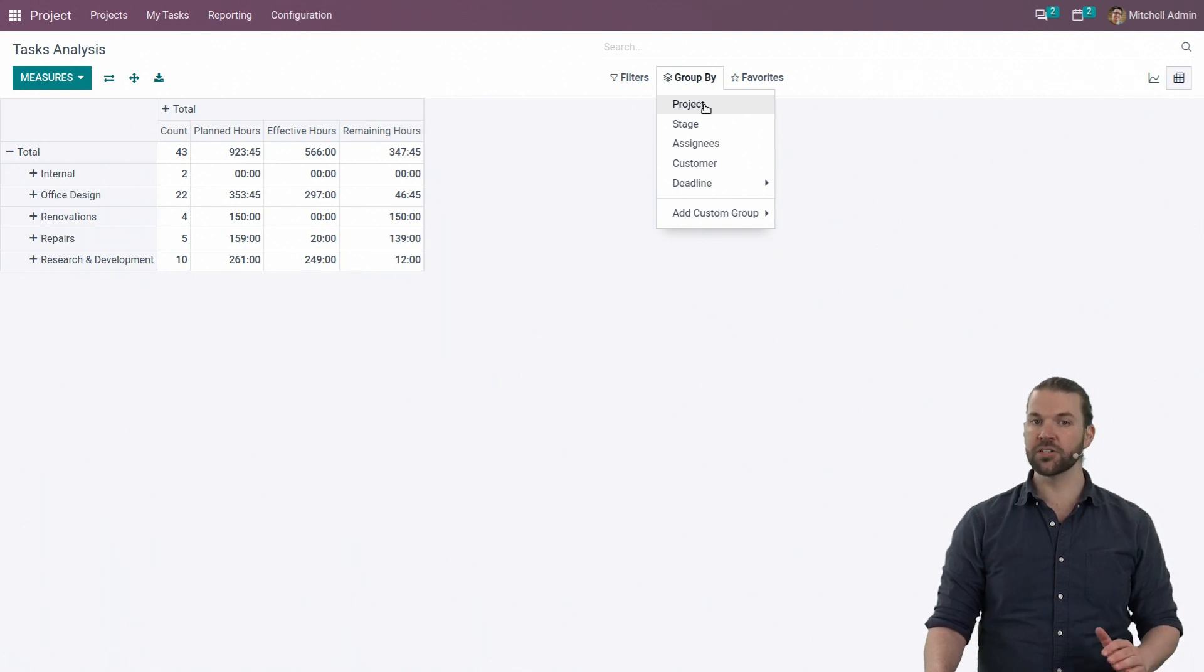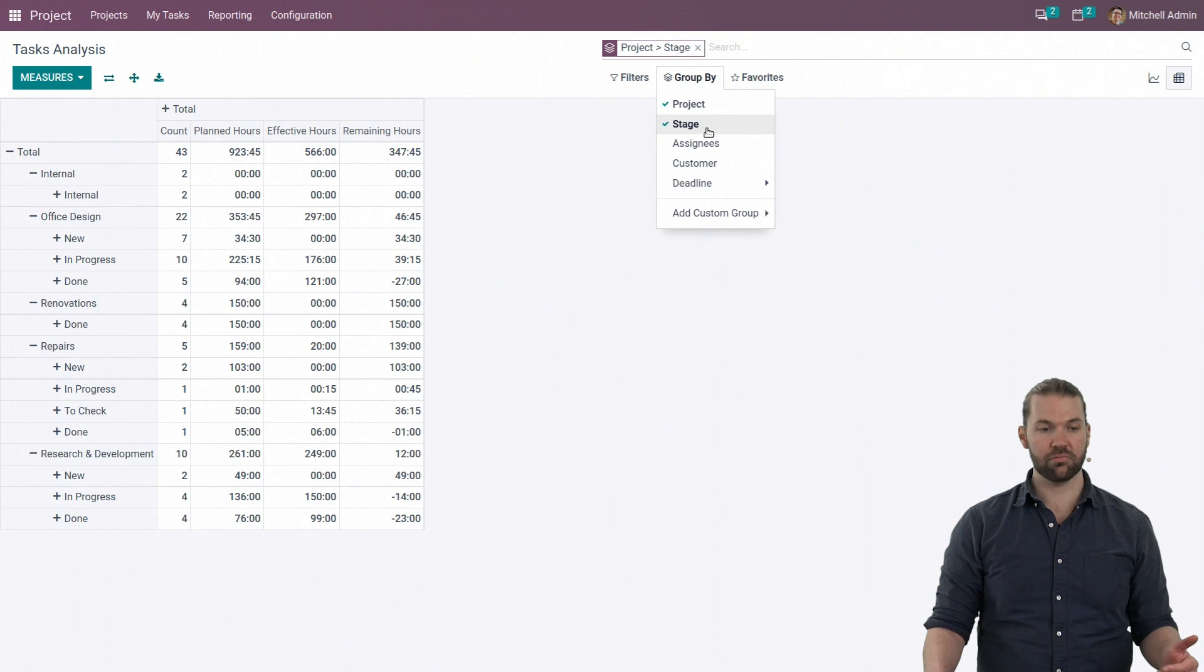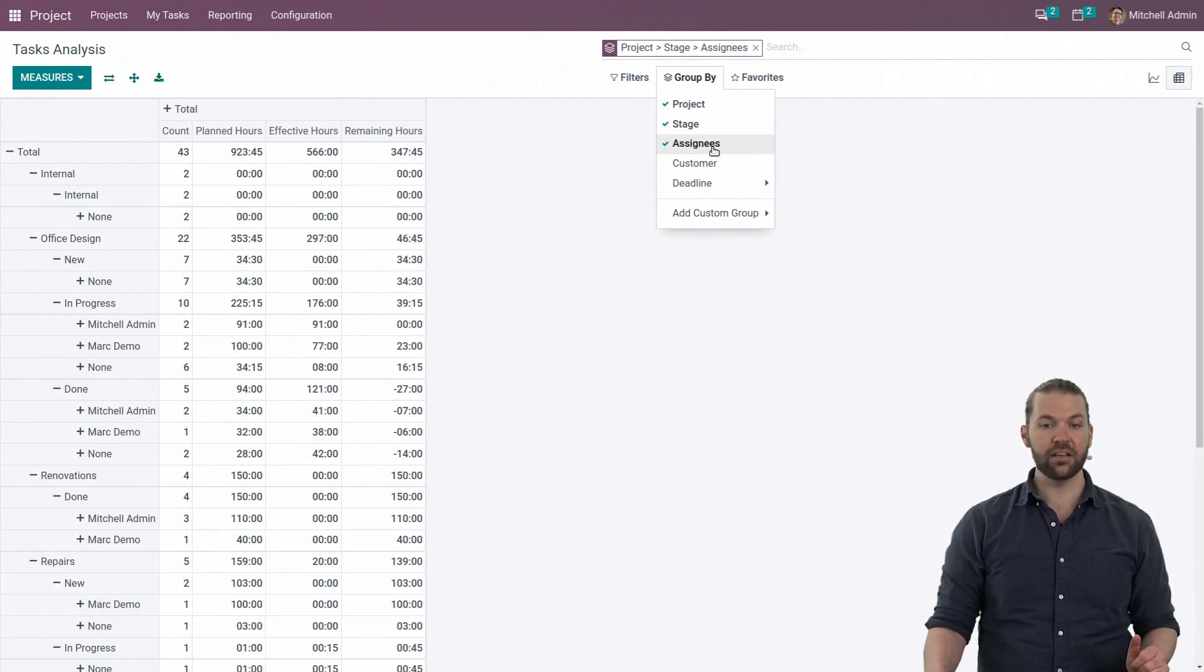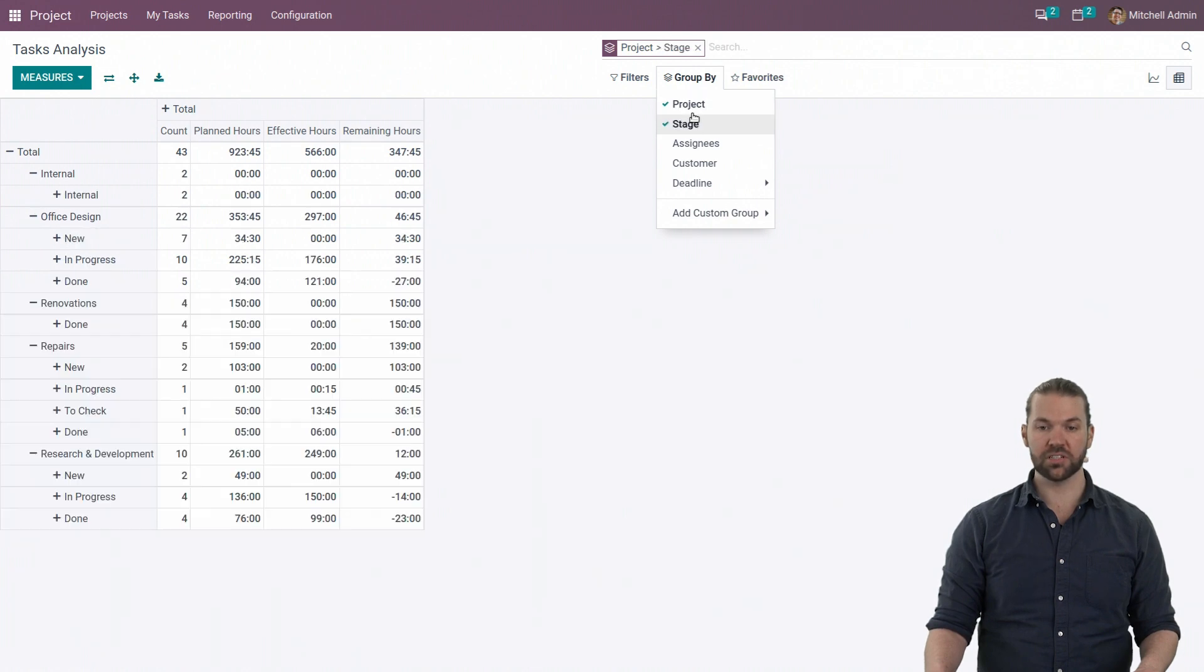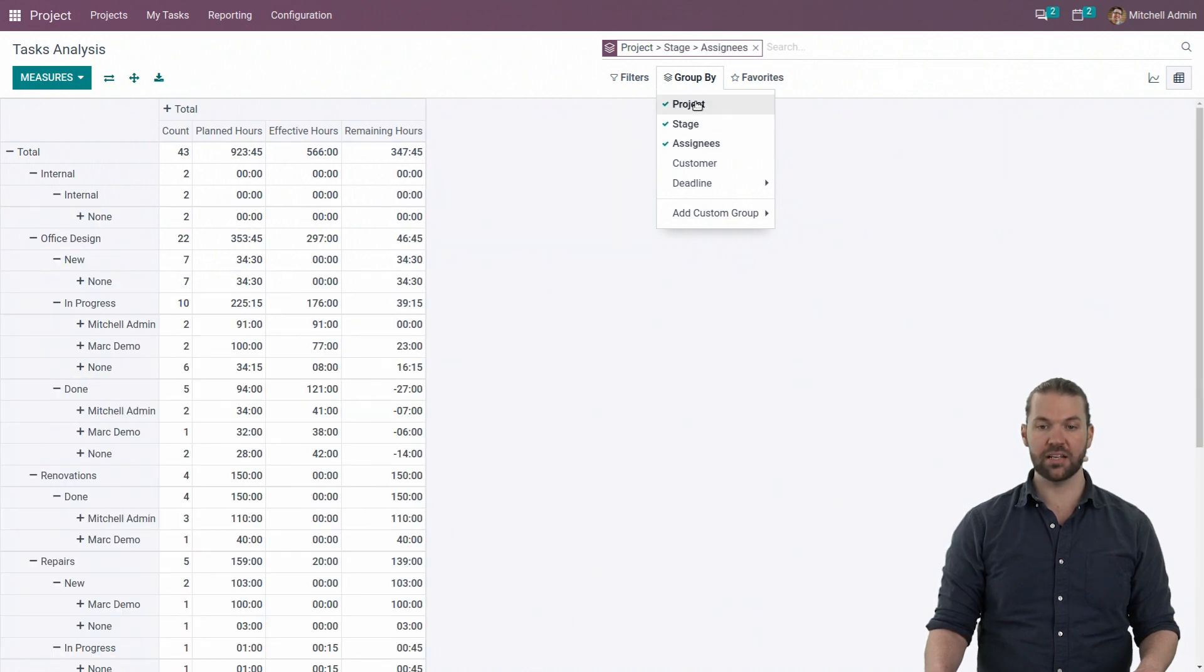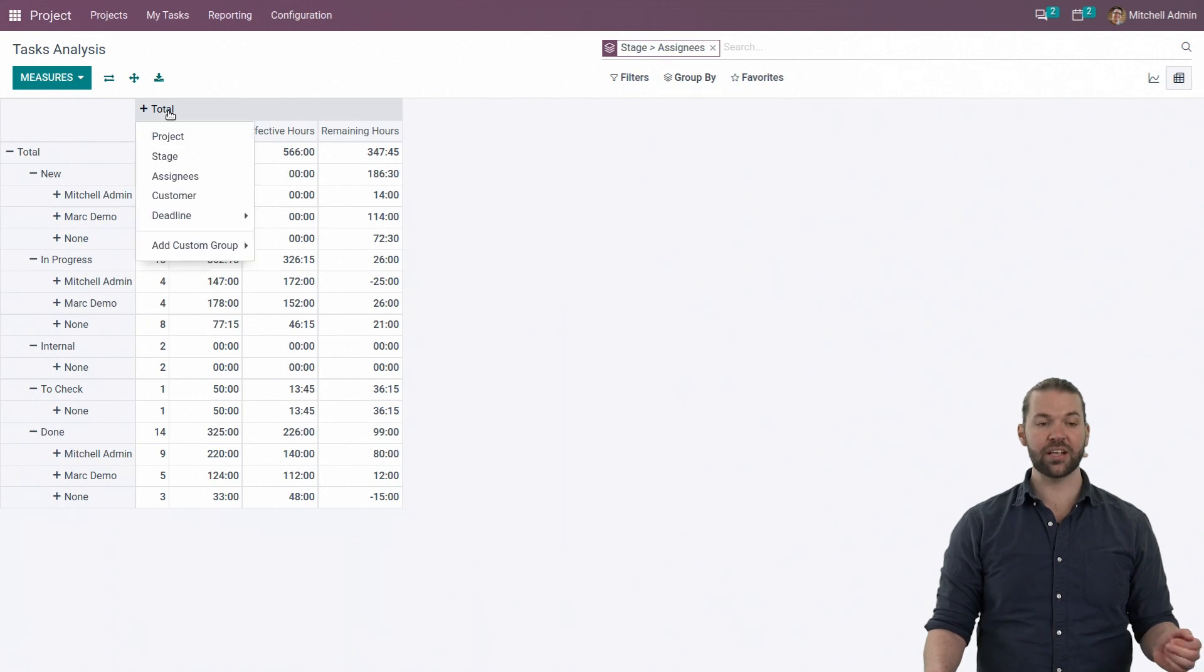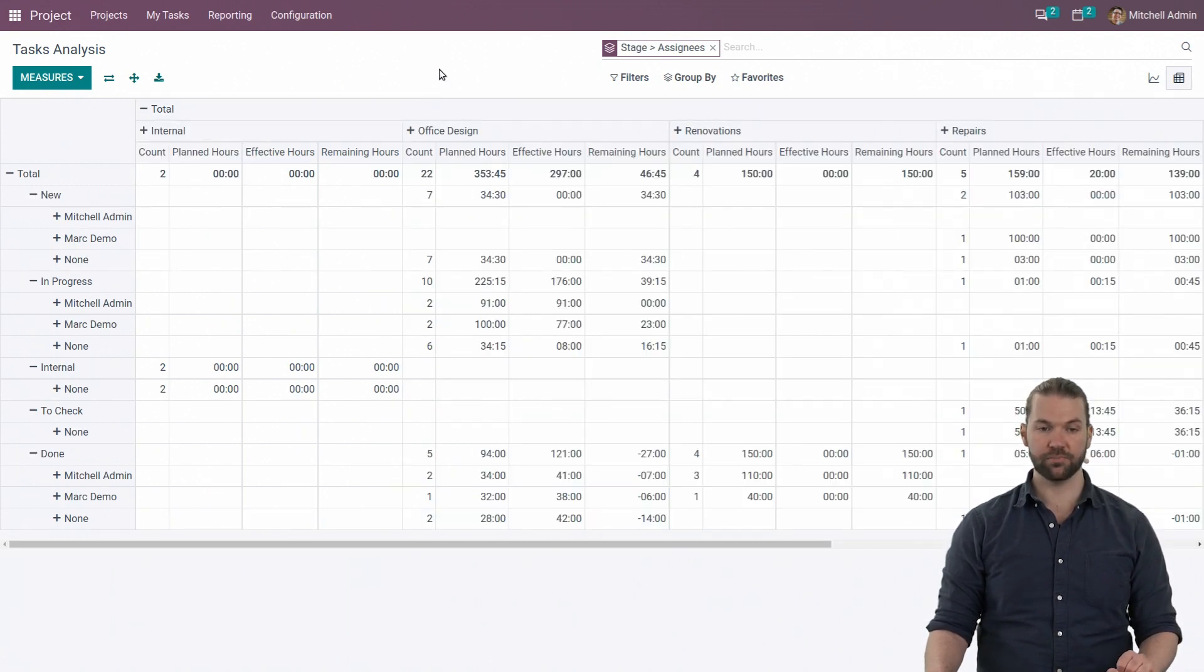We can also group by. Grouping by will allow us to quickly and easily create a hierarchy here. Typically, it's good to go from macro to micro: project, stage, and assignees if we need to. We can then even switch it up to go stage, then assignees, removing project if we don't need to see it. We can even add project here if it helps us for any reason.